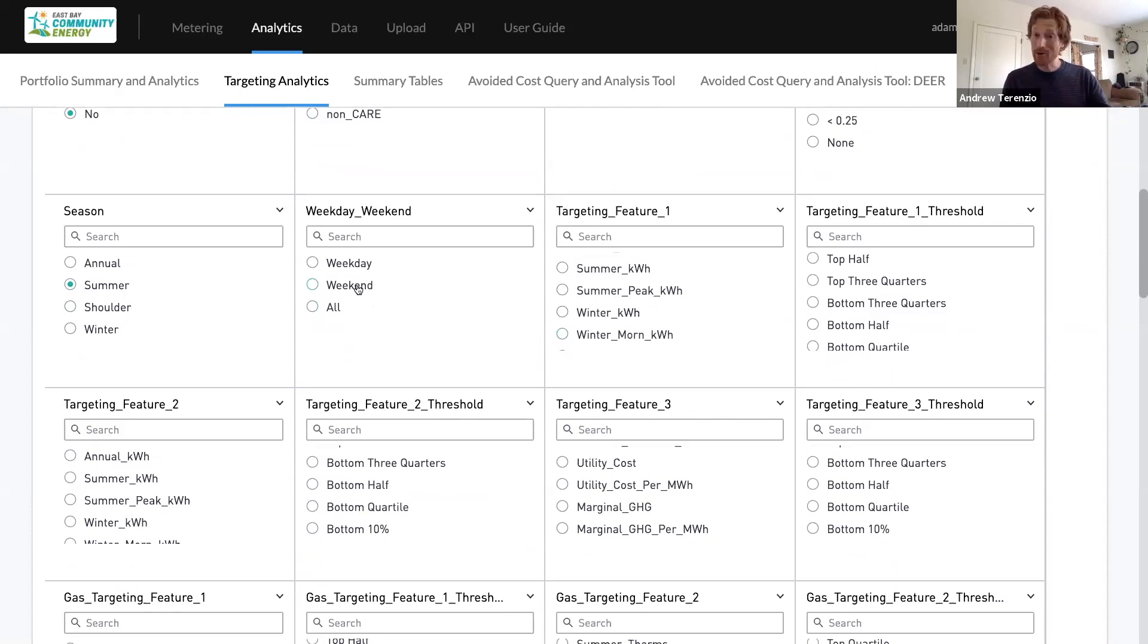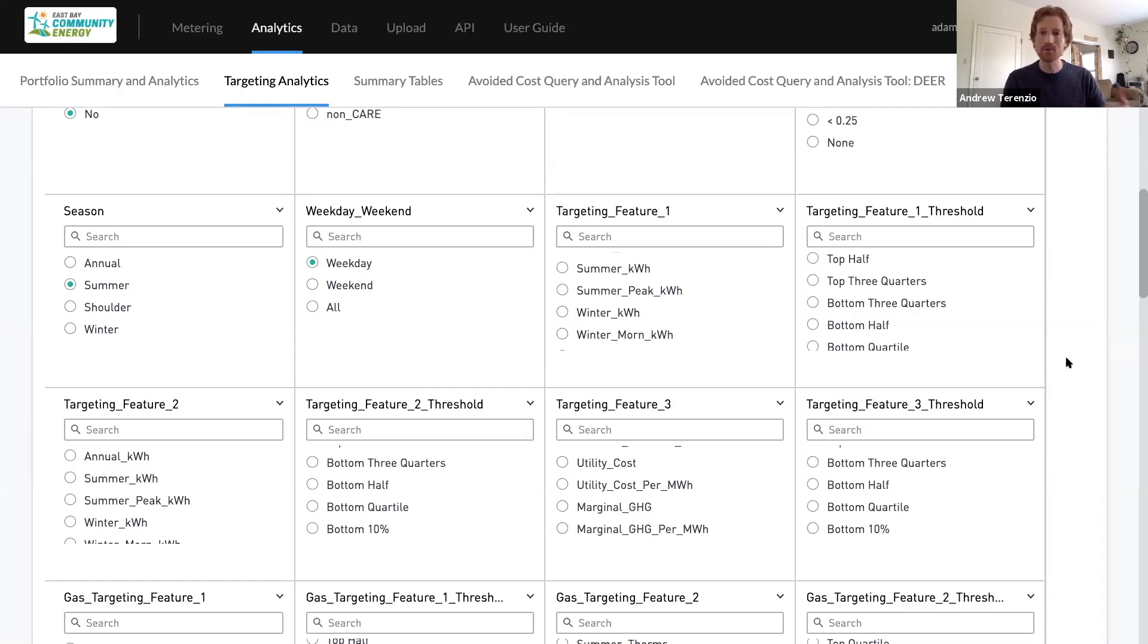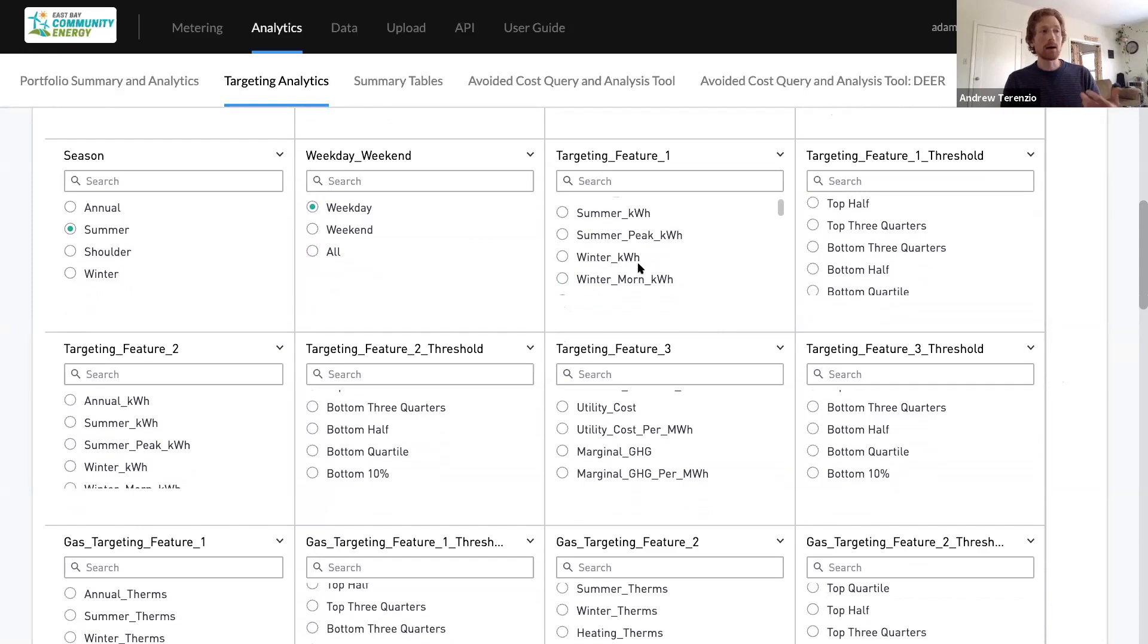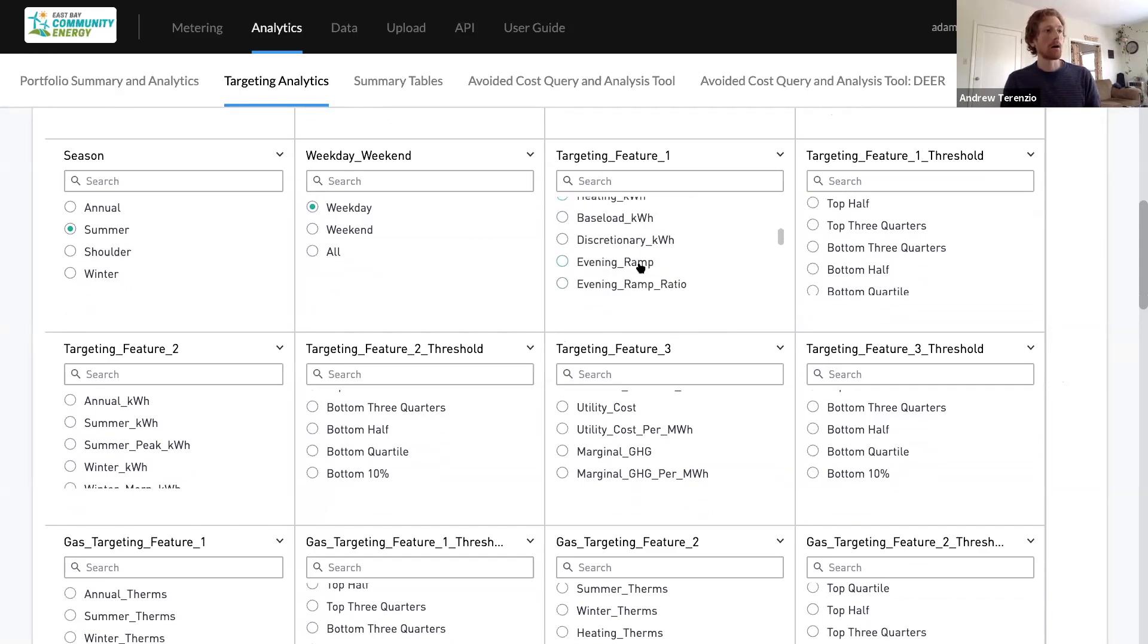It's actually mainly on the weekdays too. So I'm going to select weekday. This is just intuitive. This is where the avoided costs are. I'm just going after the avoided costs. And now I'm going to select a couple of features here that are characteristic of helping us identify customers that have evening peaking load shapes.